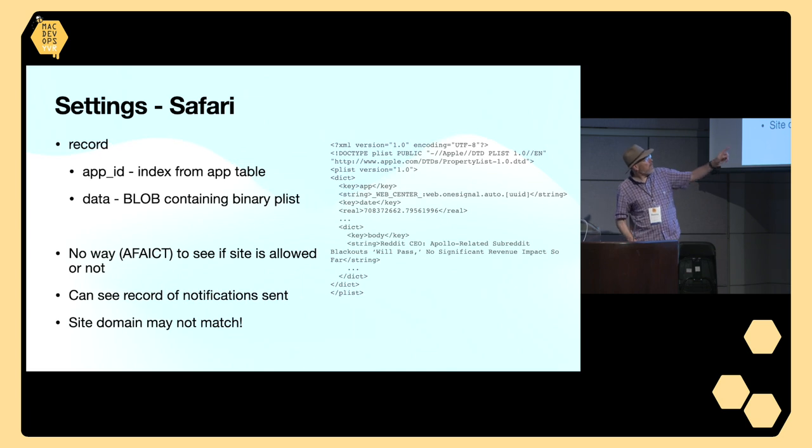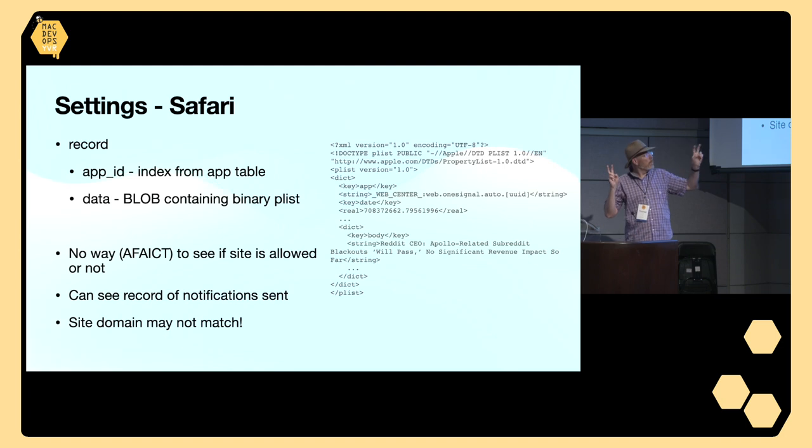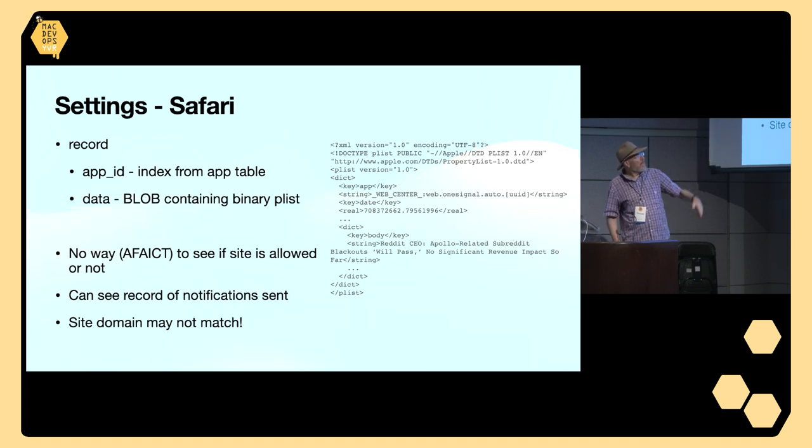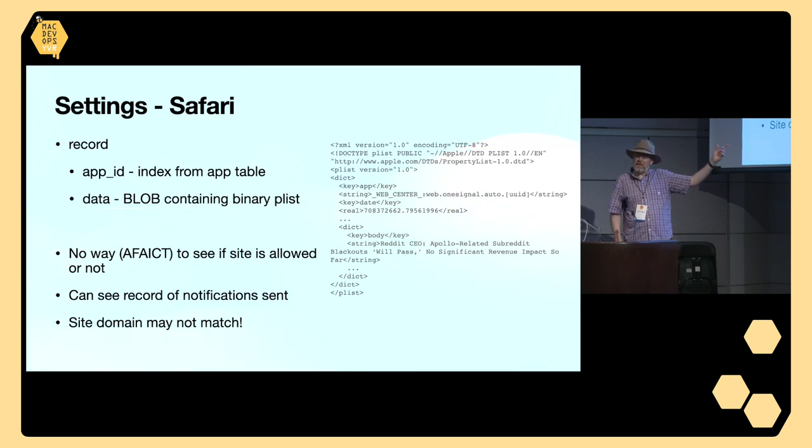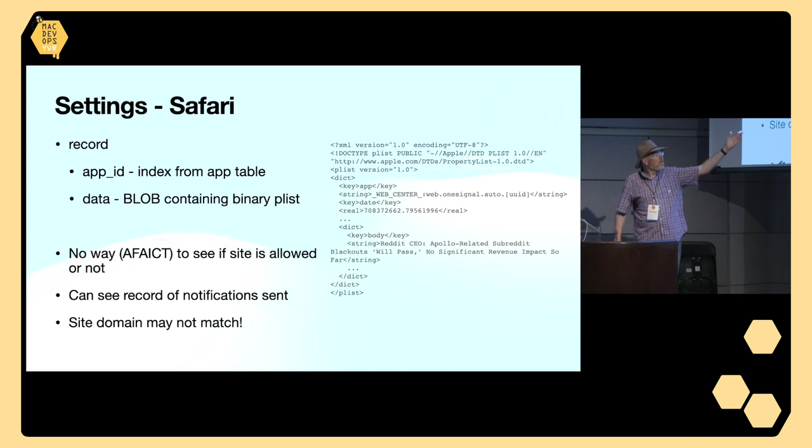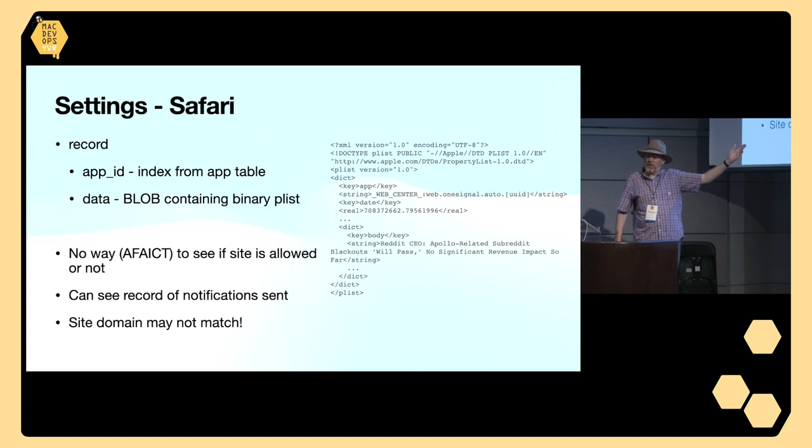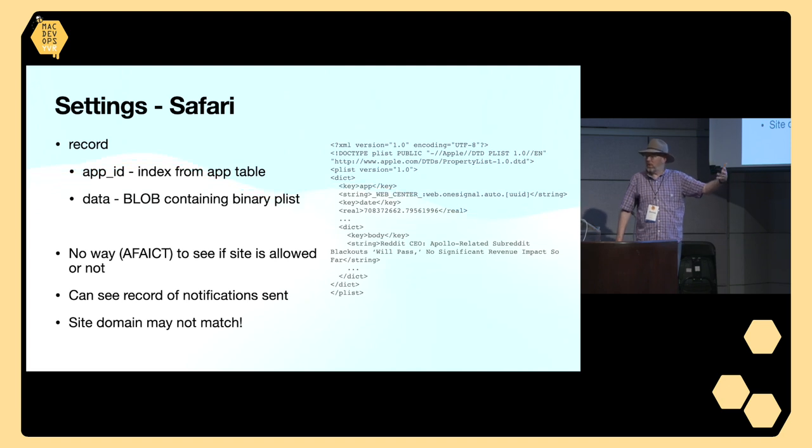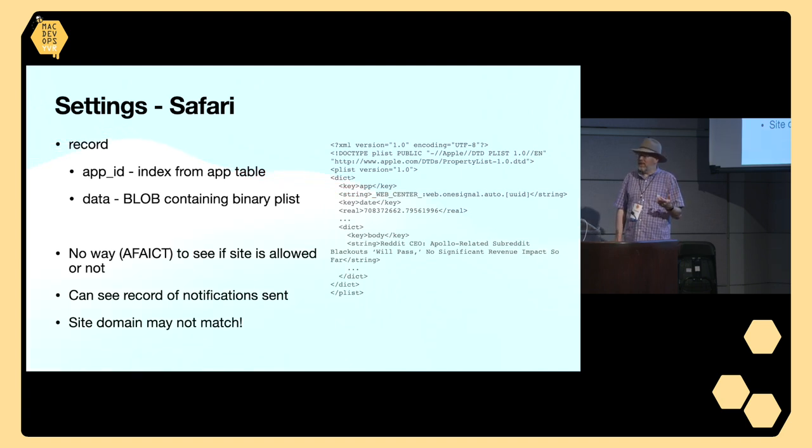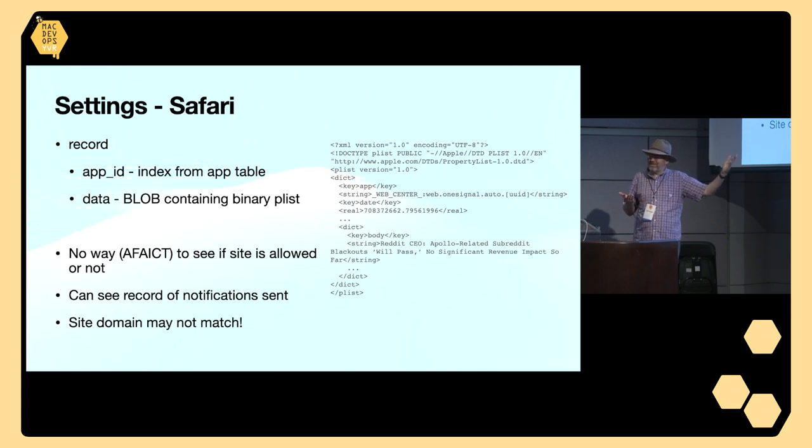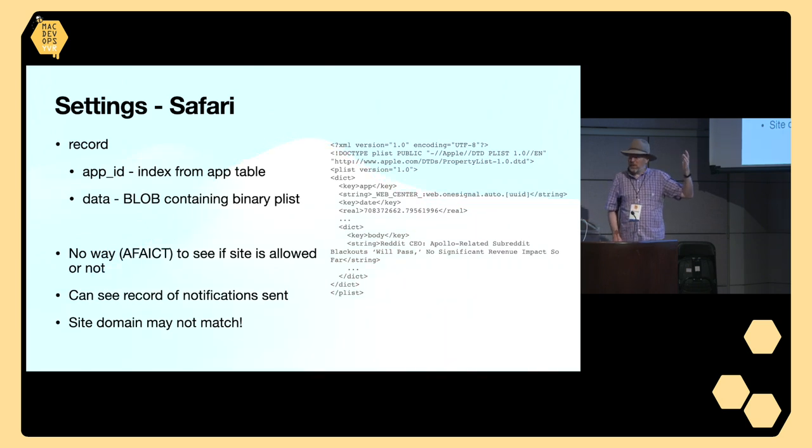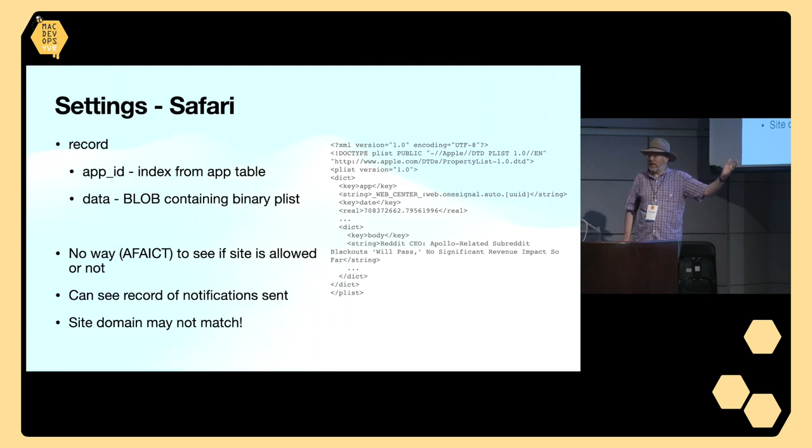You can see here in this example that the app web.onesignal.auto and then there's a UUID there, sent this message about the Reddit CEO. What this actually was, this was a notification sent from MacRumors after I had allowed the notifications. But you'll notice the app doesn't say anything about MacRumors, and that's probably because they've offloaded that task to some third-party provider that sends these notifications out. That's why I said it may not always be so simple as to say these messages are coming from MacRumors, let's go look for MacRumors. It's not there. But you can at least see the message. If you see something about your computer's infected, go download this program, you know that there's something sketchy going on there.